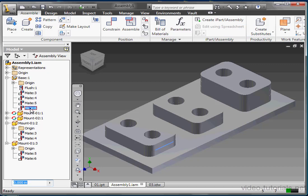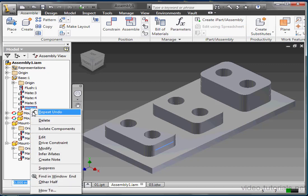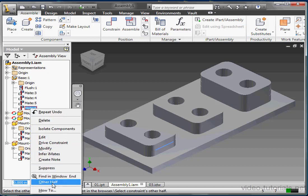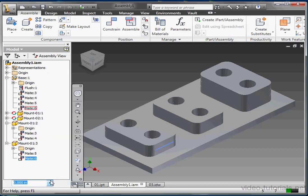If I right-click on any mate in the browser, I can find the other part to which it's constrained. The other half is now selected in the tree and in the graphic area.